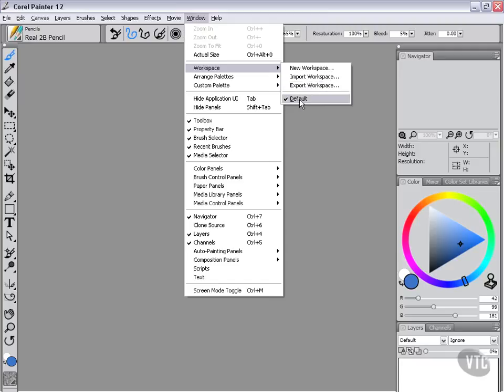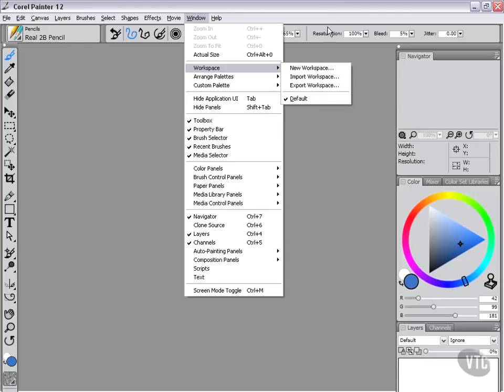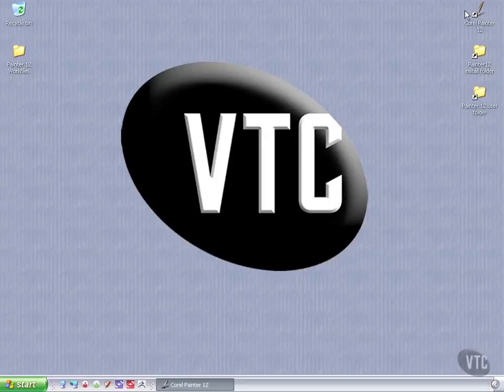Now below that you'll see that we only have one workspace currently, and that is Default. So what I want to do is I want to import some workspaces, but before I do that I want to show you where these workspaces would be, because these workspaces are going to be part of your install package.